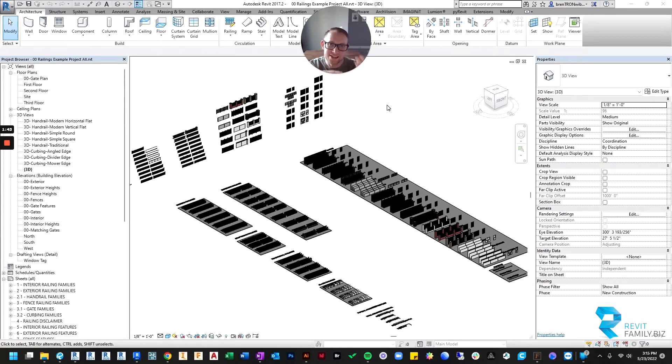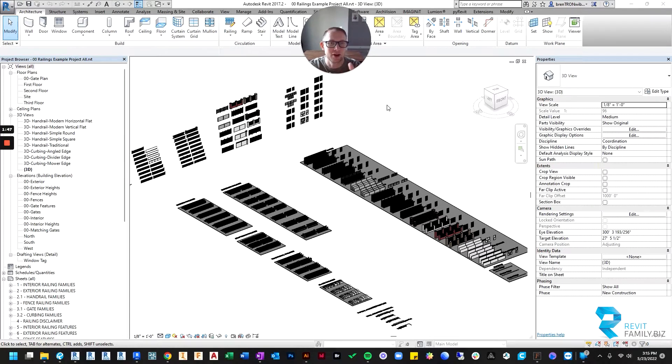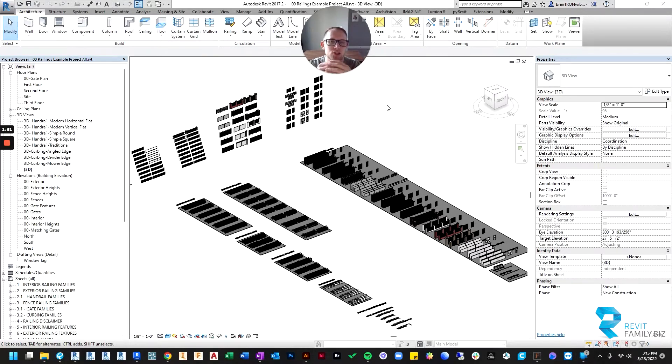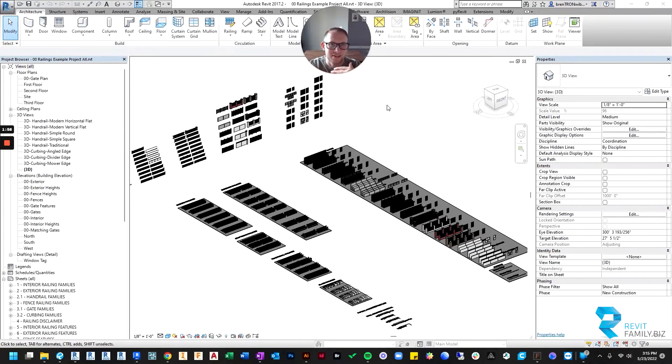You create walls inside of the project environment, you create stairs inside of the project environment, you create railings inside the project environment. So because of that, you're not going to load in railings like you would expect to.